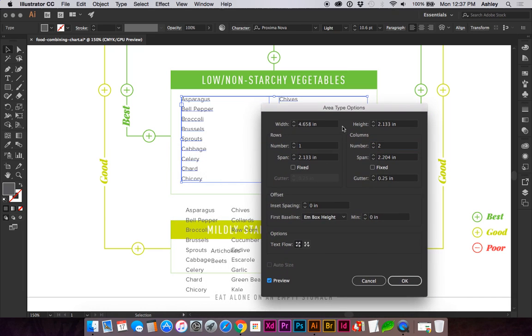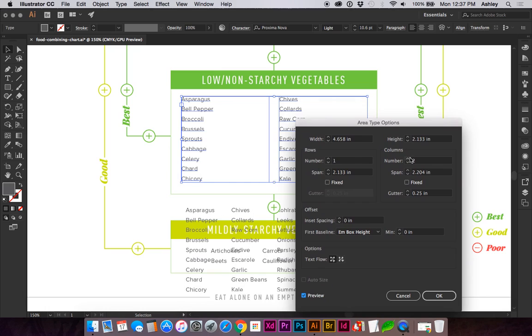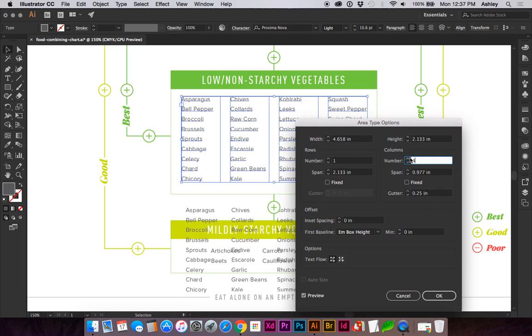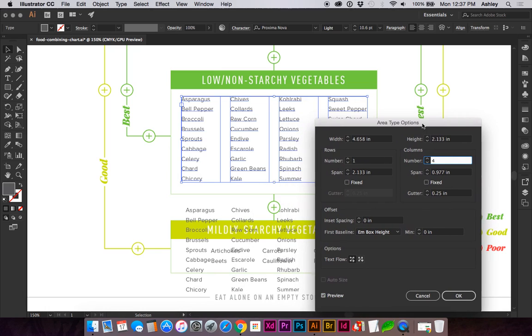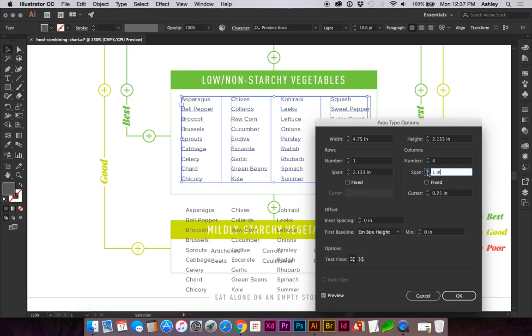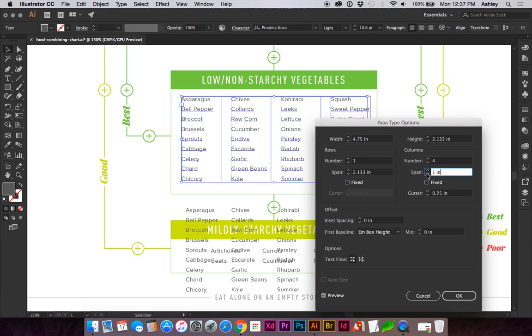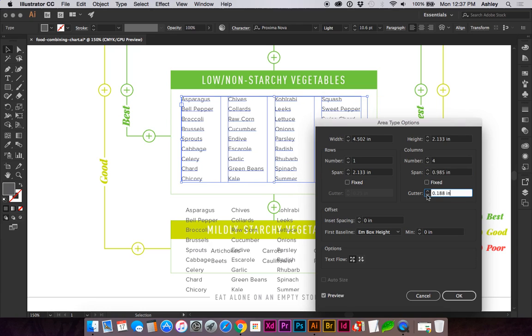And in this case I would like four columns and you can increase or decrease the width of the text lines. You can decrease your gutter.